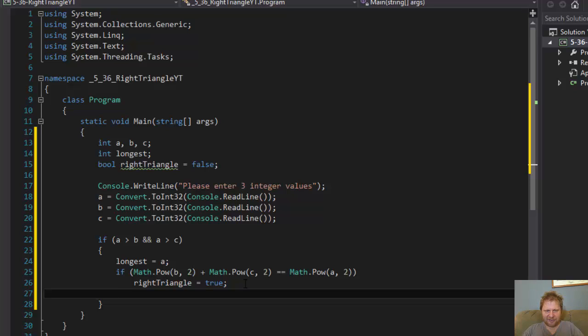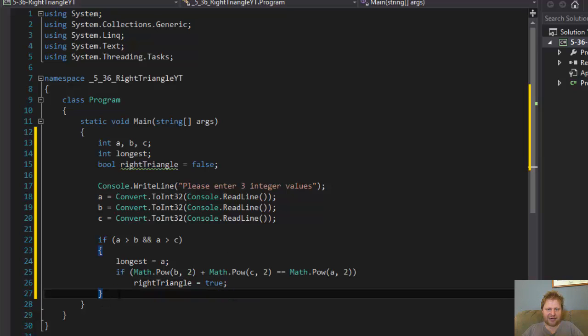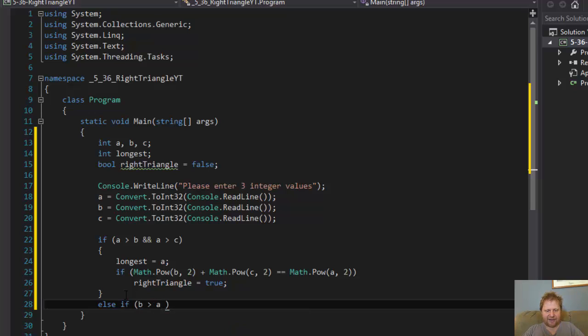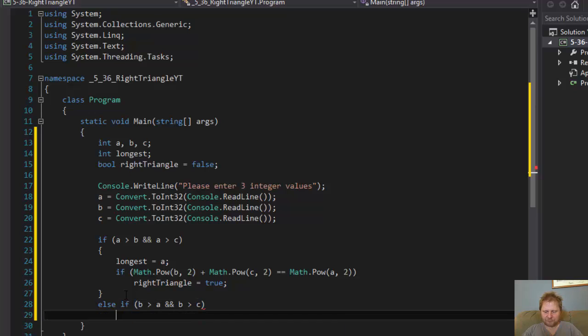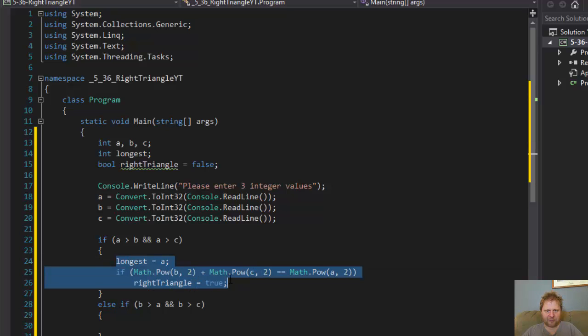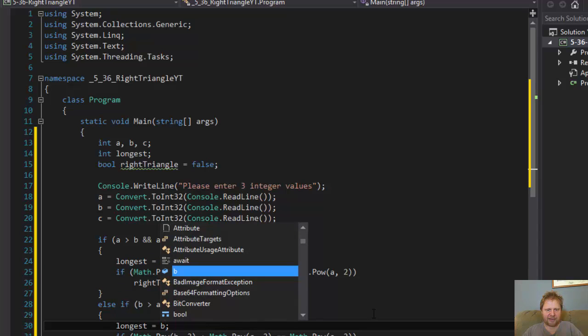Alright, so now if a is not the longest side, let's check which one is. So else if, let's say b is the longest side. So if b is greater than a and b is greater than c, that makes the b the longest side. And I will just copy this thing because it's going to be very similar.